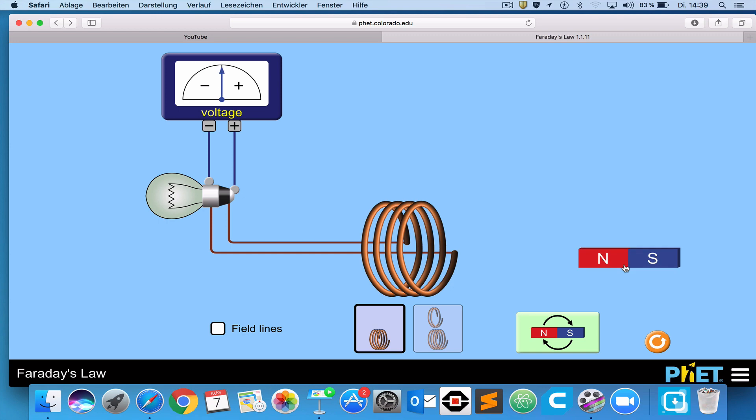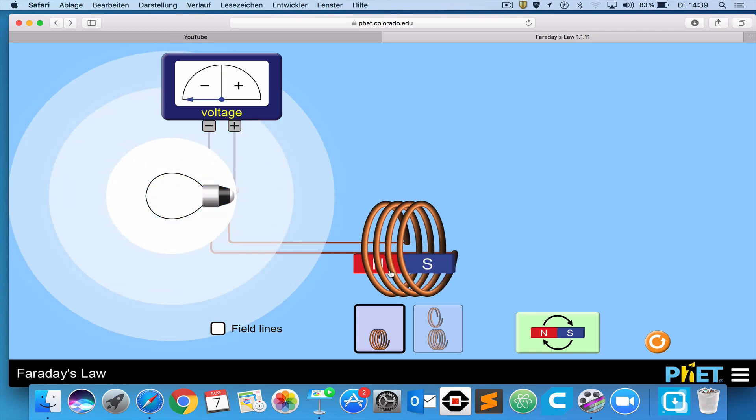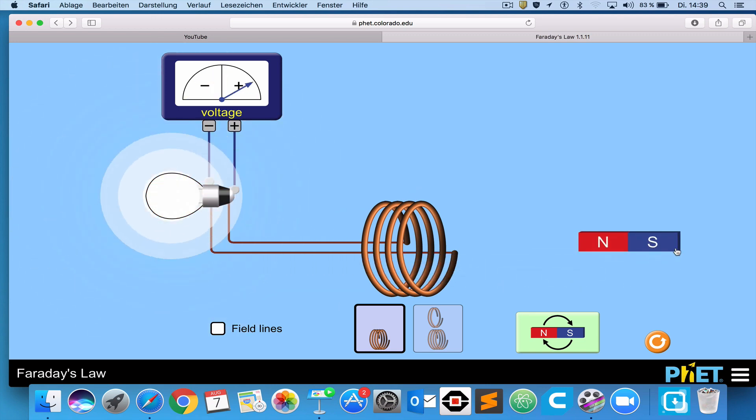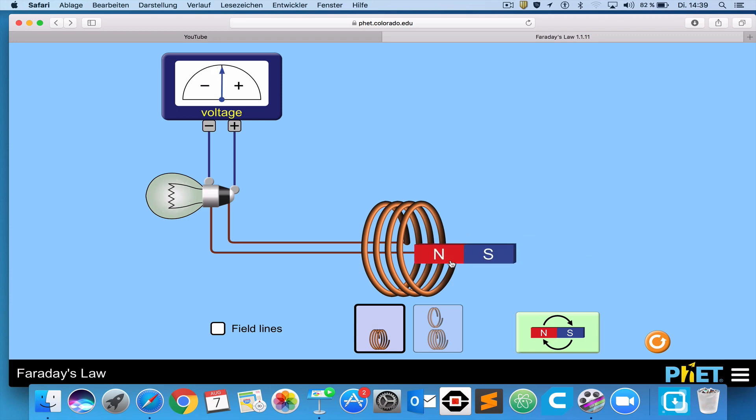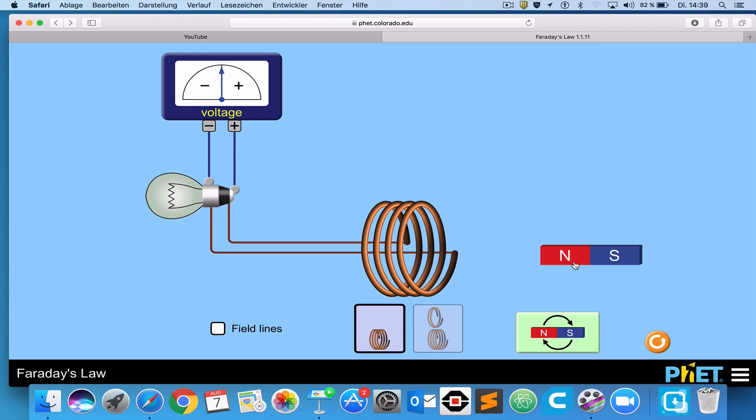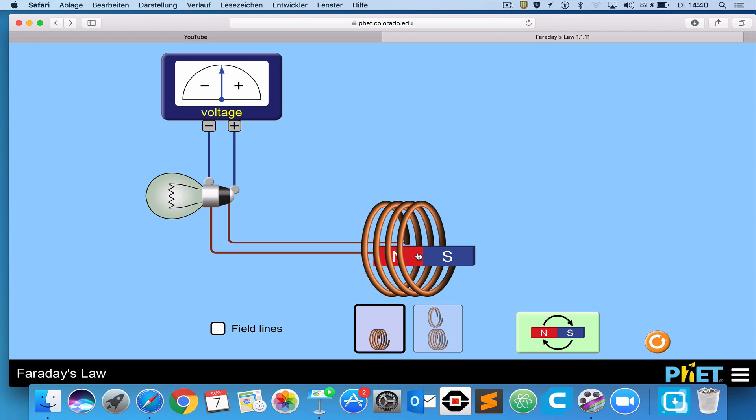You'll notice, the faster I move it, the brighter the bulb. If I move it slower, the bulb still lights, but not as much. Because the faster I move it, the brighter the light bulb, and the greater the induced voltage. You can see here, we have the light bulb and the voltmeter, which is showing us the voltage that is being induced in this coil of wire due to the change in the magnetic field, or the change in the magnetic flux through that coil of wire.